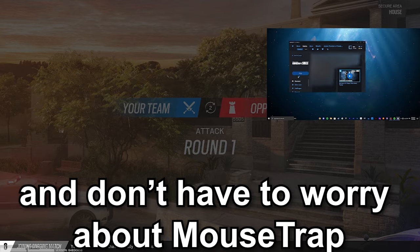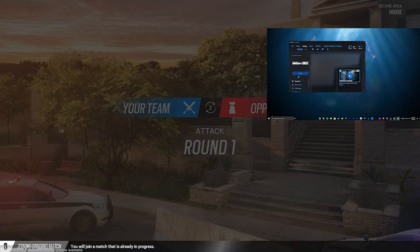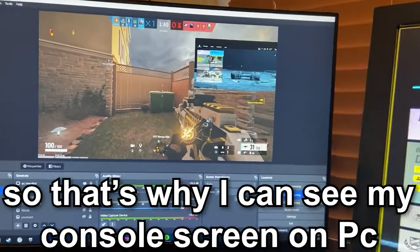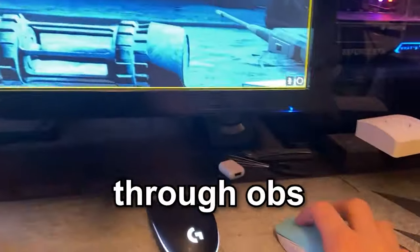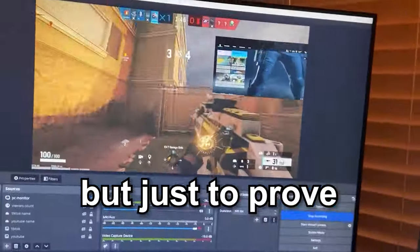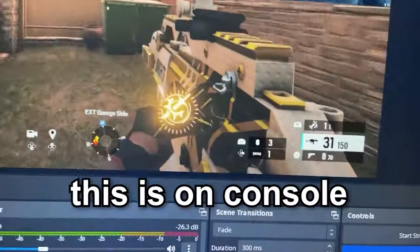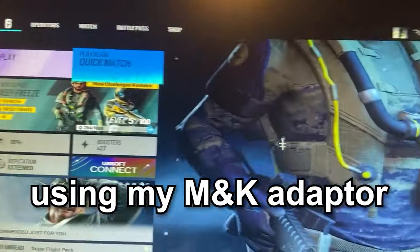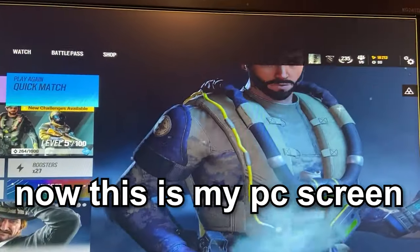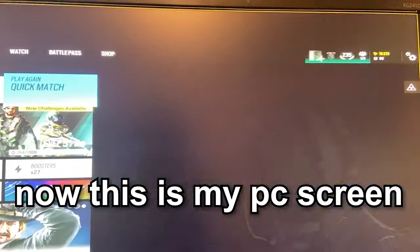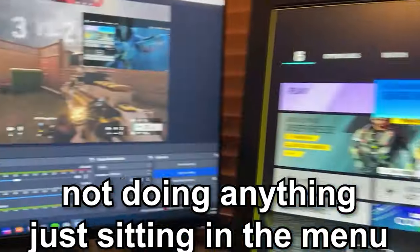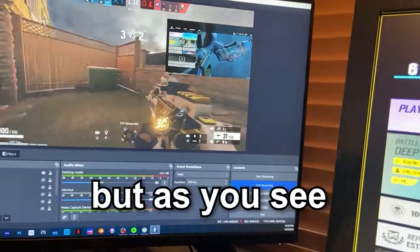Now I use a capture card, so that's why I can see my console screen on my PC through OBS. But just to prove this is on console using my mouse and keyboard adapter - this is my PC screen not doing anything, just sitting in the menu, but as you can see I can control my console with my mouse and keyboard.